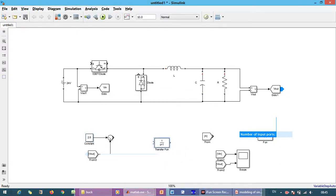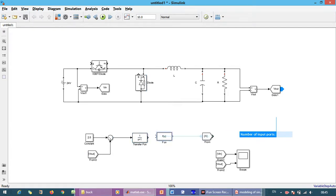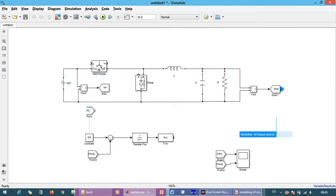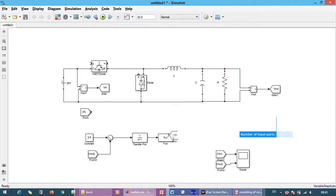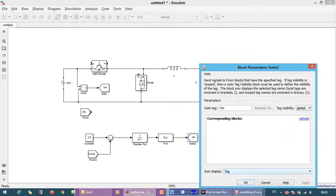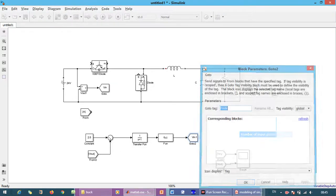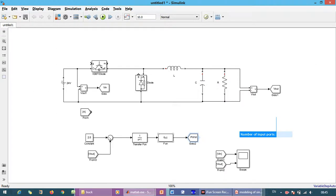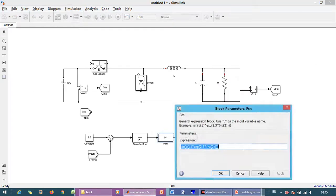And that is given to the transfer function. And the transfer function output is given to the function, and that is given to the PWM pulse. So it is PWM and it is U less than 0.